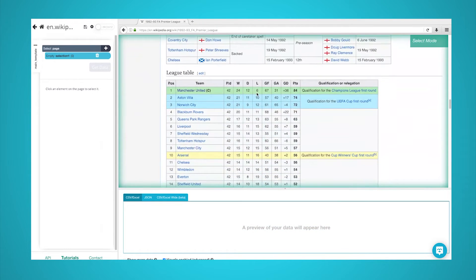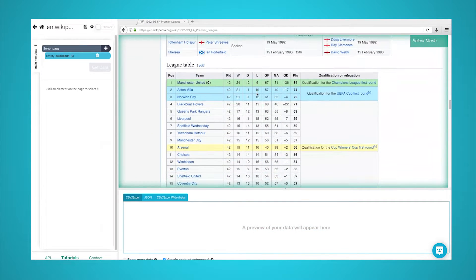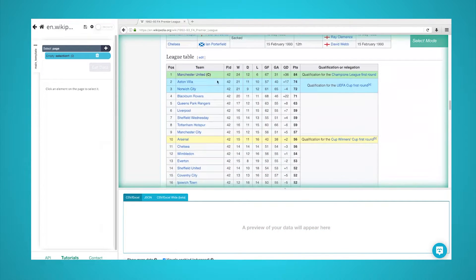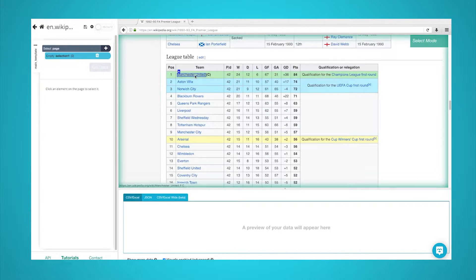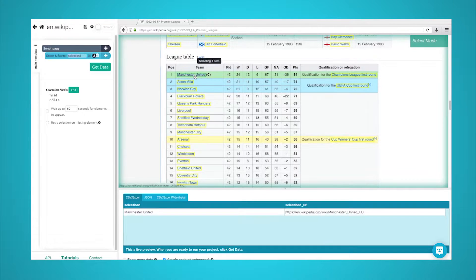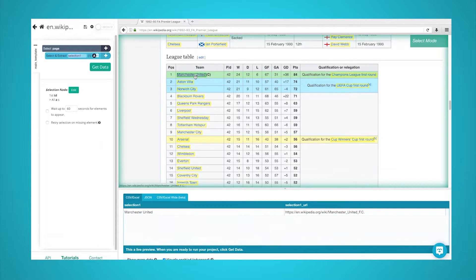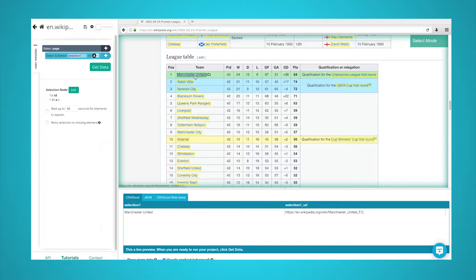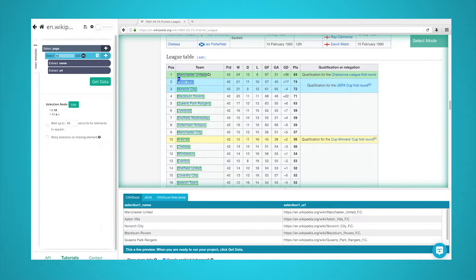First, we will scroll down all the way to the league table section of the article, and we will click on the first team name in the list. It will be highlighted in green to indicate that it has been selected. The rest of the team names will now be highlighted in yellow. Click on the second one in the list to select them all.